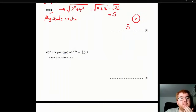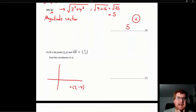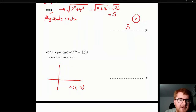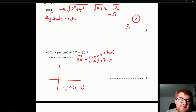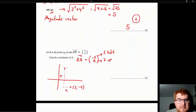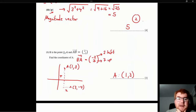Point B is at (3, −4) and vector AB = (2, −7). To find A, use the reverse vector BA = (−2, 7): go 2 left and 7 up from B. So A = (3 − 2, −4 + 7) = (1, 3). Check: from A(1,3) to B(3,−4), the vector is (2, −7). ✓